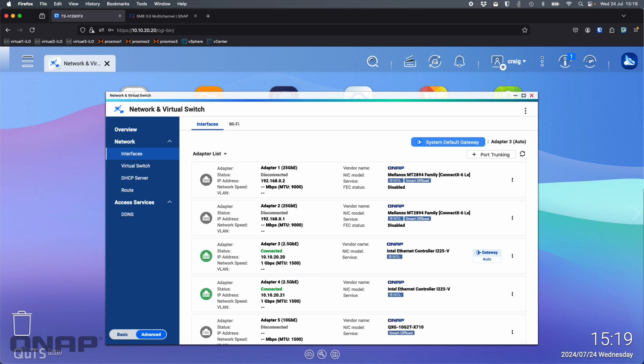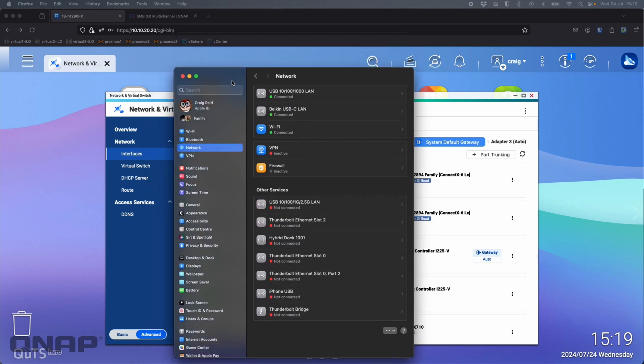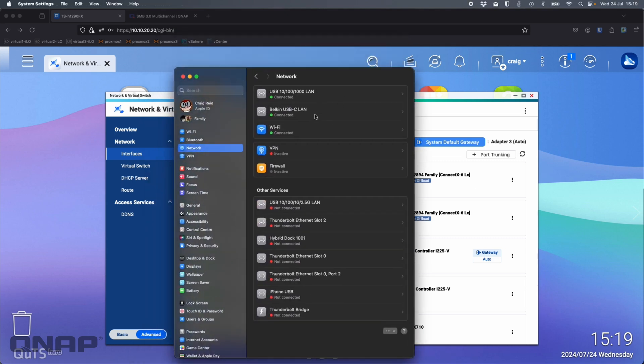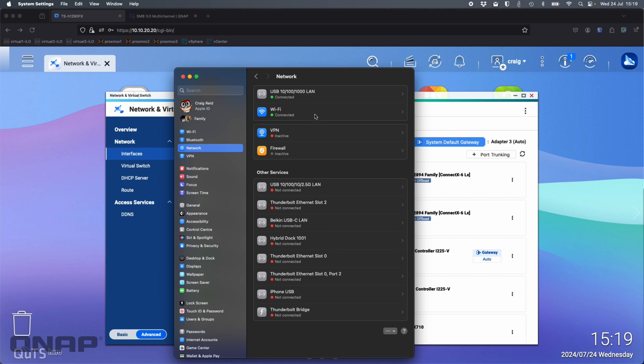What I'm going to do is do a speed test to this NAS with a single network connection connected at first. Right now I've got the two network adapters connected. I'm just going to disconnect one. I think it's the Belkin one I'm pulling out. So I've removed the Belkin one. I've only got the single adapter connected.